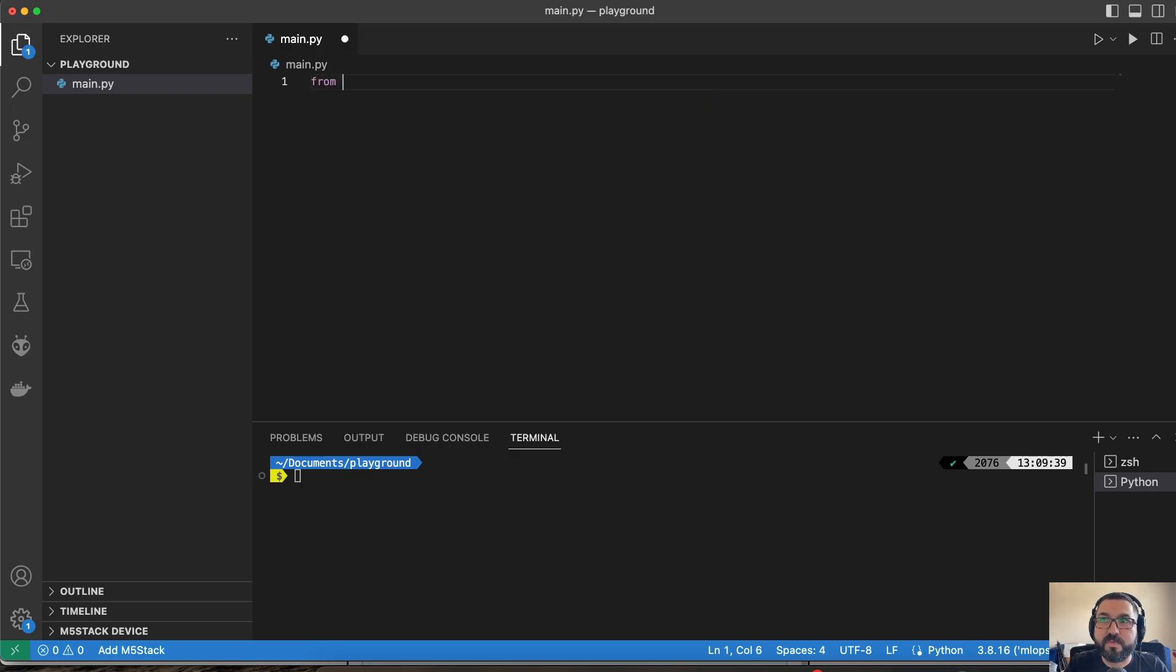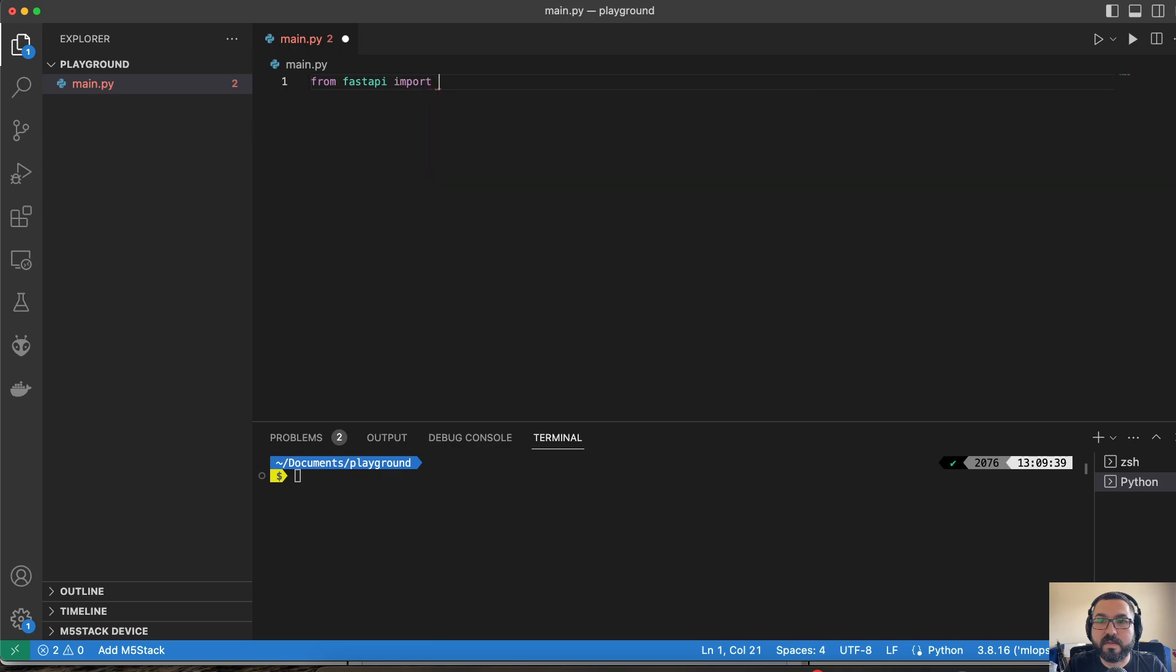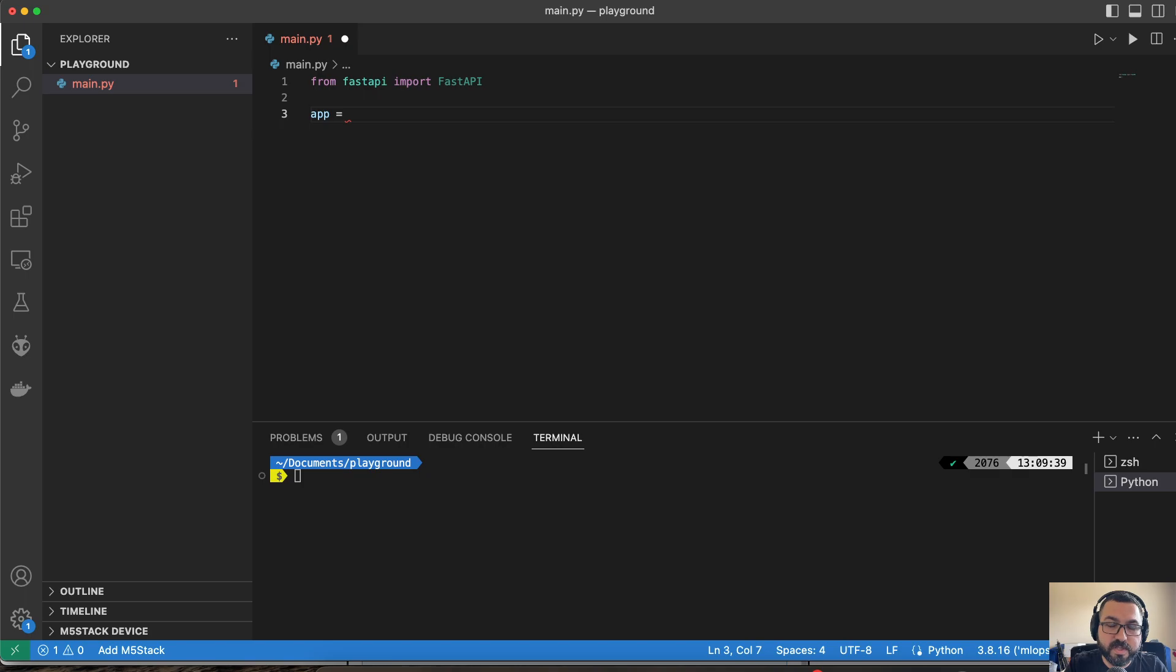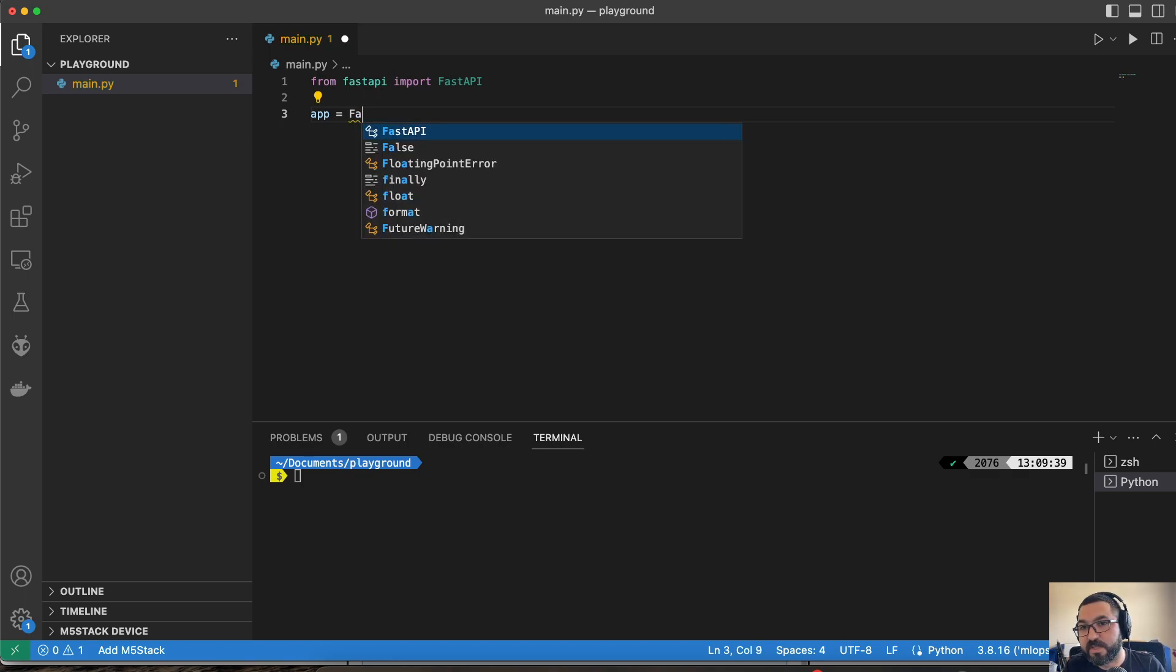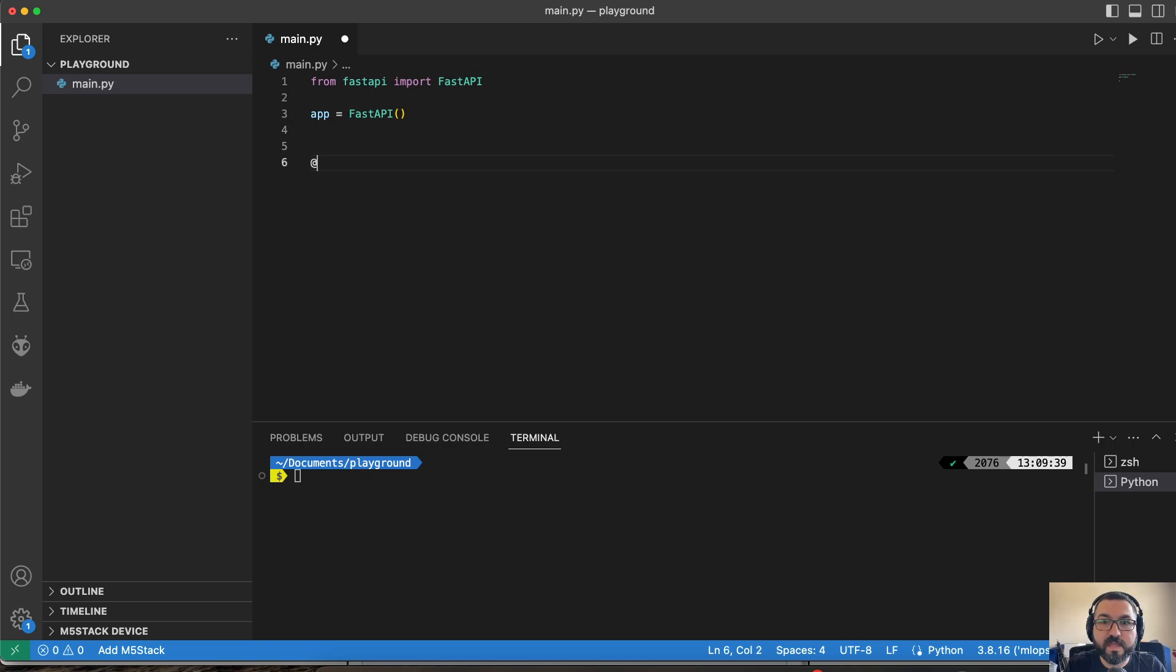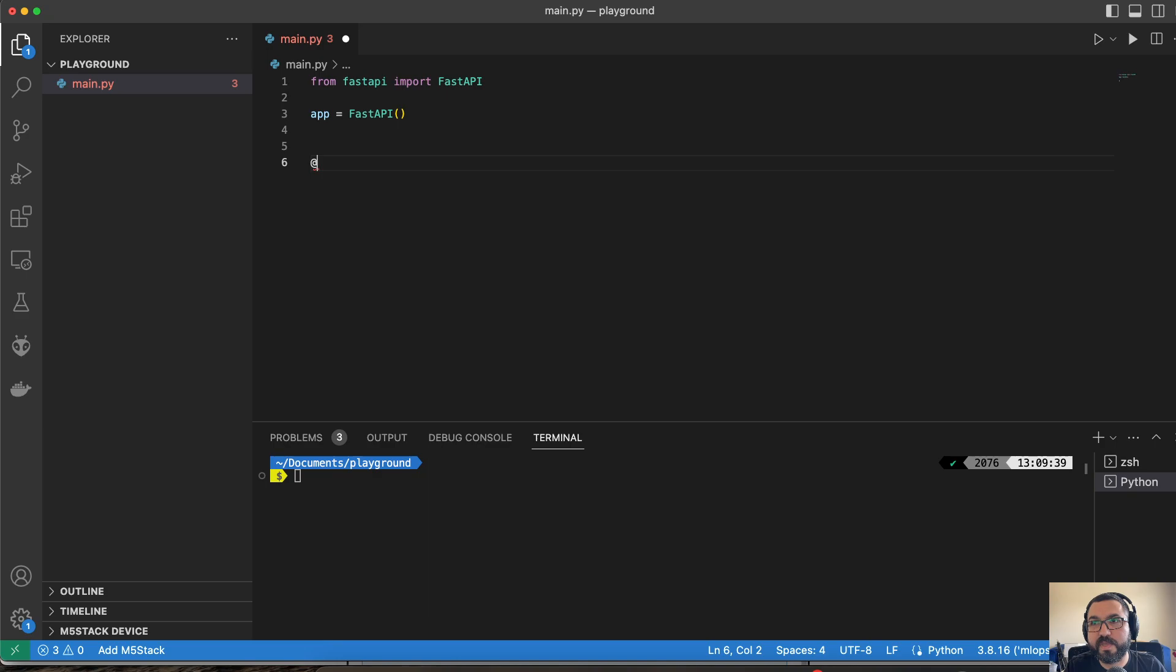So let's bring in FastAPI. From there, we can actually start the application. So the application in this case is actually just going to be the FastAPI function there. And then we're going to create a function. This function is going to be off of a getting and posting.